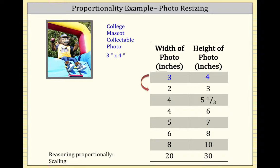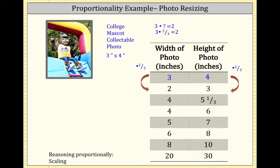Starting with the scaling perspective, we have a 3-inch by 4-inch photo. First, we want to figure out: 3 times what is 2? Well, 3 times 2-thirds is 2, so that will be the scale factor. We then take 4 times 2-thirds, which is 8-thirds. 8-thirds is not the same as 3. So we cannot resize a 3x4 photo to a 2x3 photo.